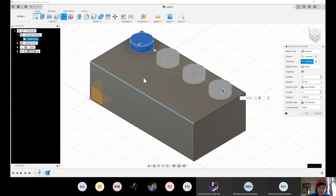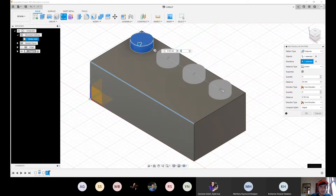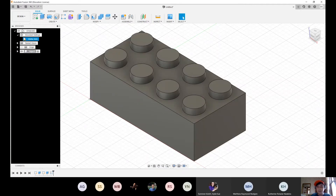We are missing the other side. Click the direction arrow to add a second direction, change the quantity to 2 and the distance to 8 millimeters. Now everything looks good, so click OK. You already have all the bumps for the Lego brick — saving so much time compared to making each one individually.